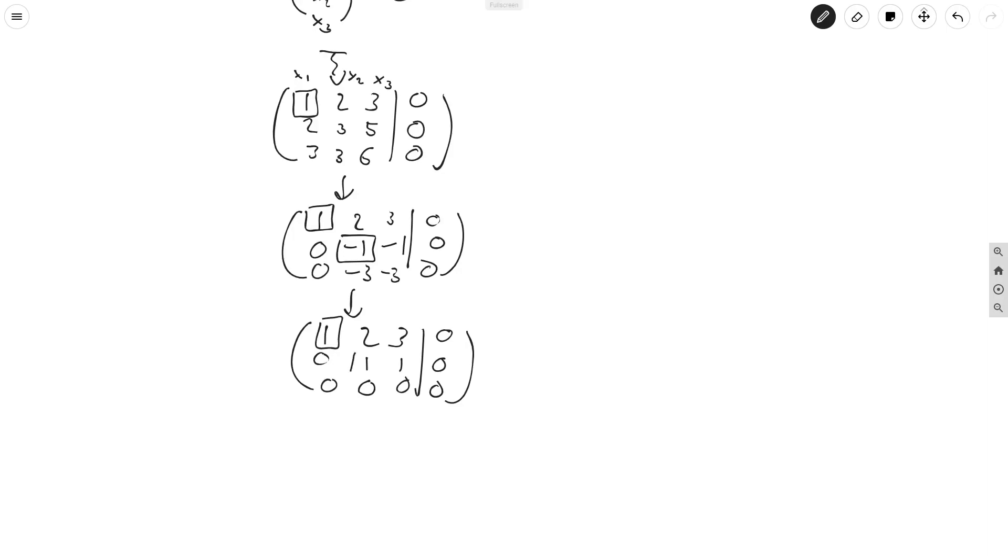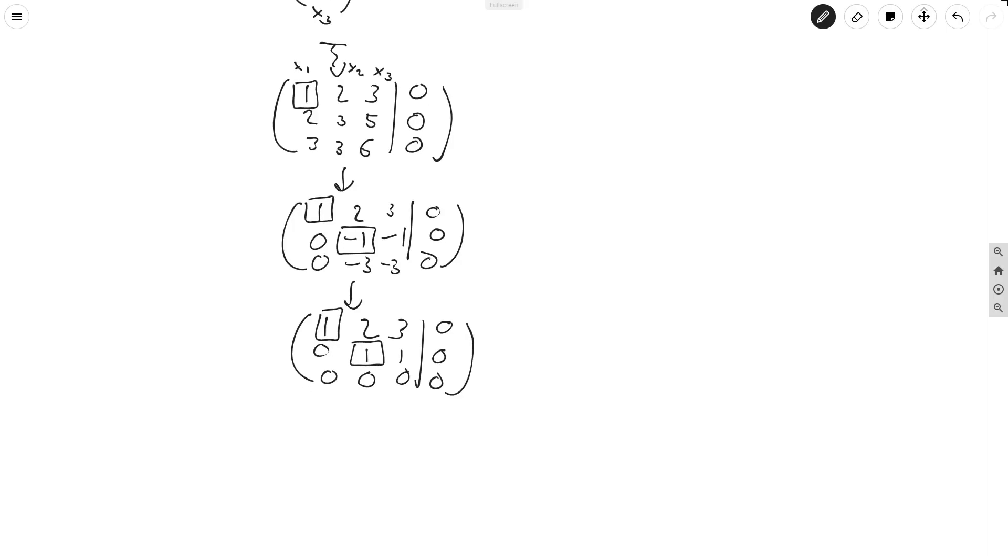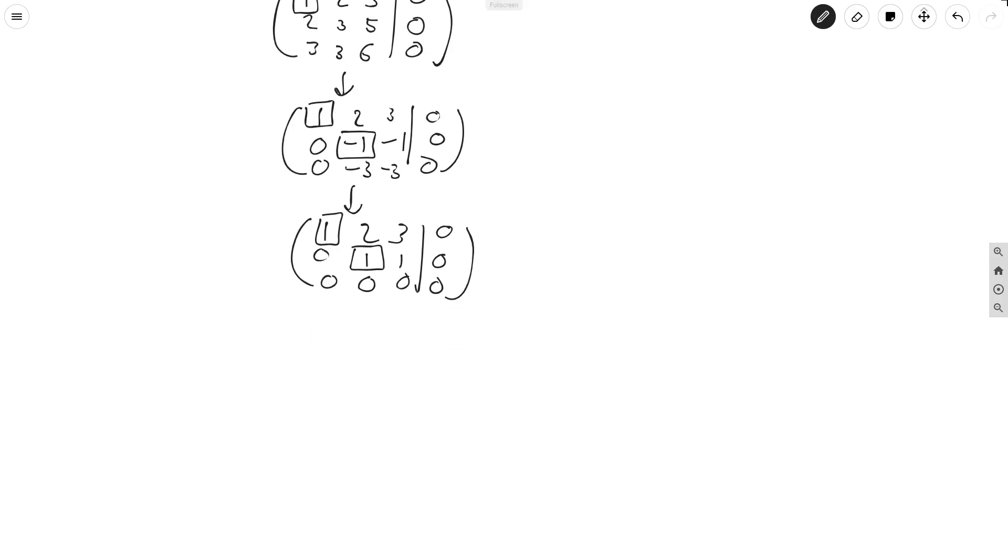Now we're done with forward substitution, so we do go back to back elimination, and this just sends us to (1, 0, 1, 0; 1, 0, 0, 0). That's subtracting two copies of row 2 from row 1.